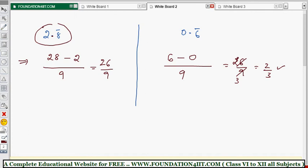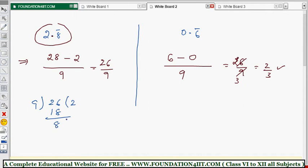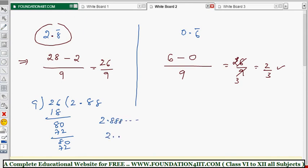You can verify: take 26 divided by 9. 9 × 2 = 18, subtract to get remainder 8, bring down 0 to get 80. 9 × 8 = 72, remainder 8 again — it keeps repeating. So the result is 2.888..., which is 2.8̄. Confirmed.